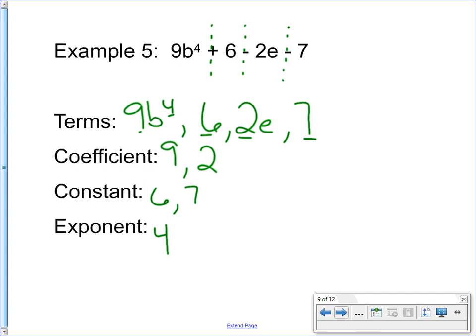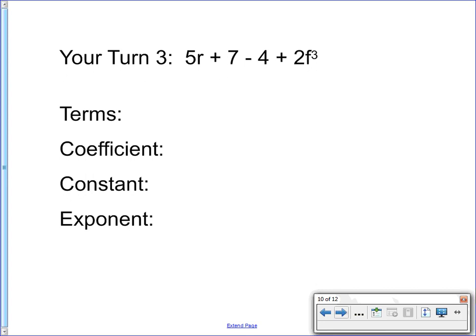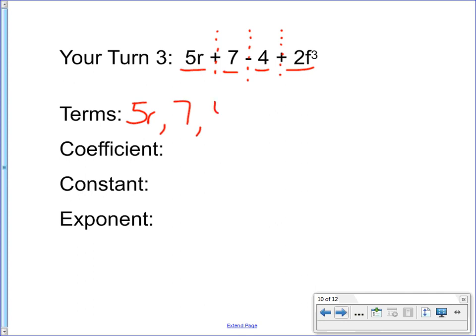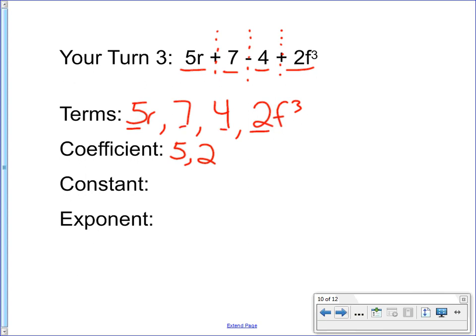We're not going to solve these problems — we just want to be able to identify the parts. Your turn: 5r plus 7 minus 4 plus 2f to the third power. Hit pause and identify the terms, the coefficient, the constant, and the exponent. Alright, let's see how you did. Drawing my imaginary lines, I have four terms: 5r, 7, 4, and 2f to the third power. My coefficients are 5 and 2 — the numbers attached to the variables. My constants are 7 and 4 — two numbers without variables. And there's only one exponent: 3.